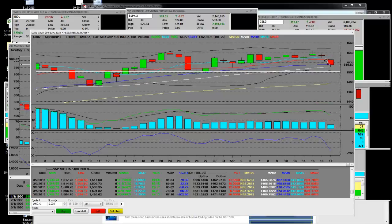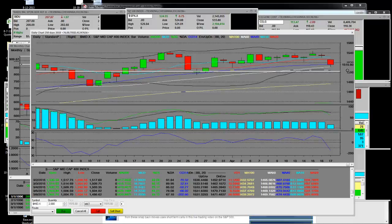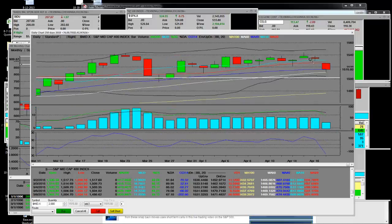We're testing that 50-day simple moving average. We're below the 10. We're below the 20. These markets are in trouble. Earnings season is starting. We've covered the S&P 500, the S&P 100, and now we're covering the S&P 400 mid-cap index. These markets are in trouble.